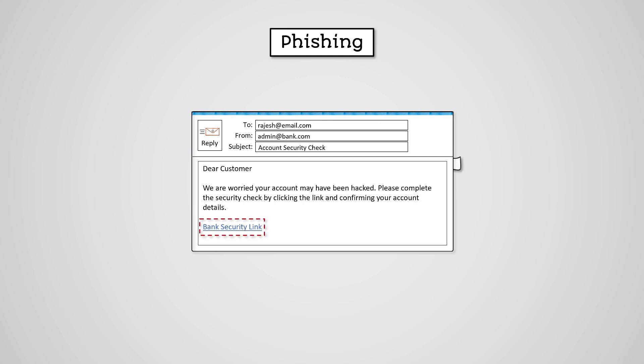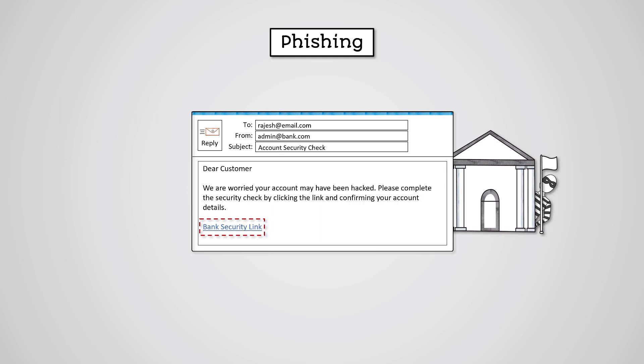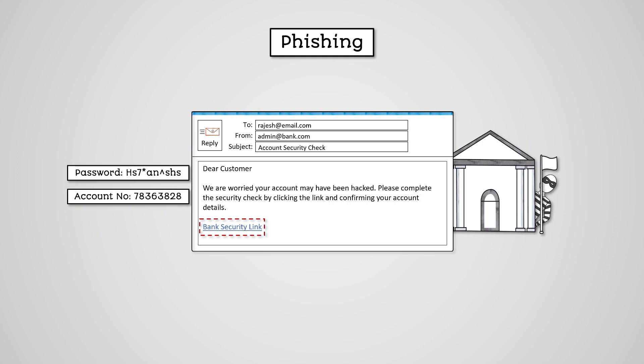The attacker usually pretends to be a legitimate business. The goal is to either get the victim to reveal information, such as login or bank details, or to infect their device with a virus that will allow for data to be stolen later.